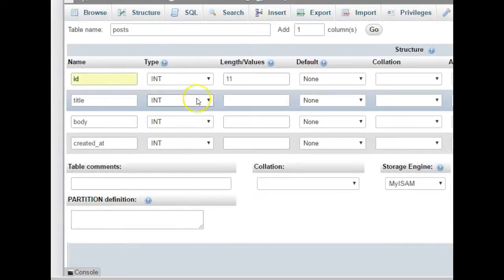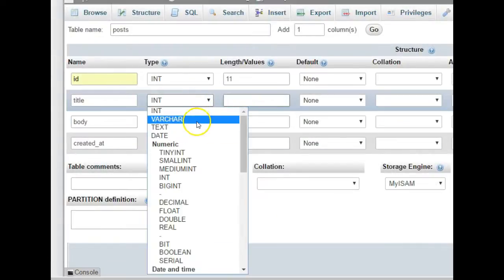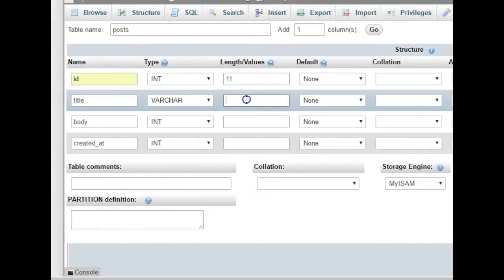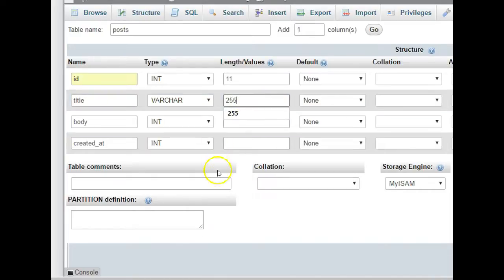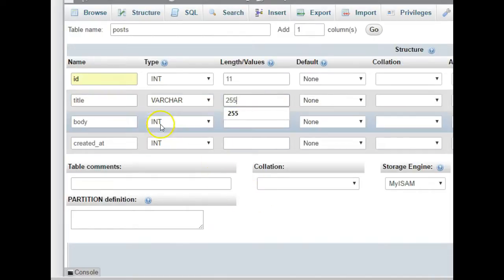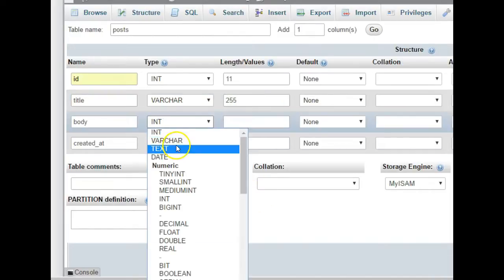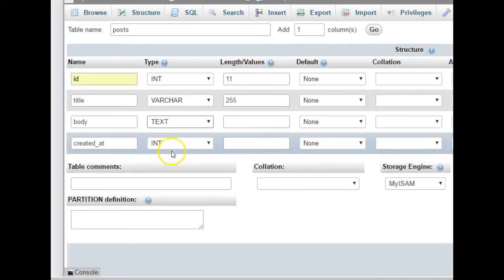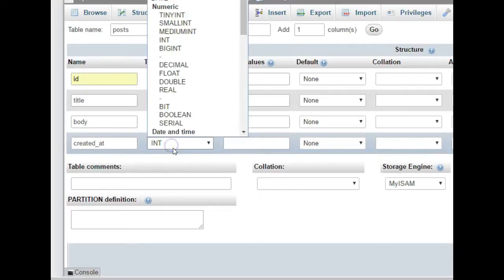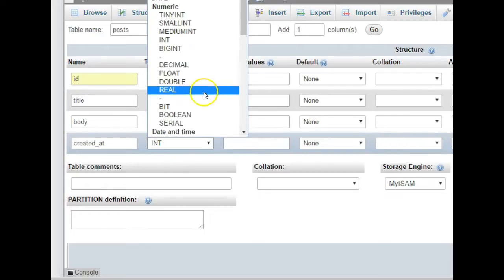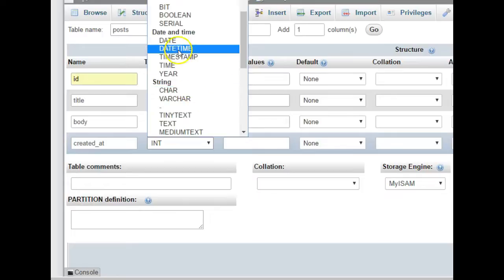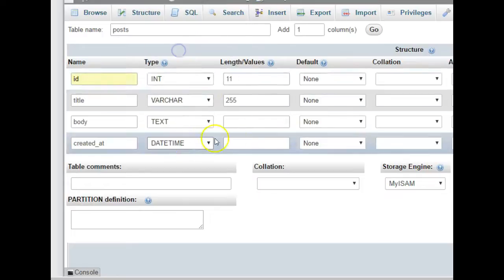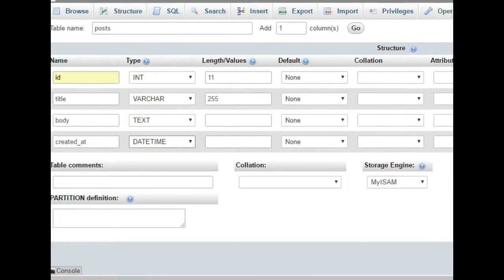This title will be a variable character, VARCHAR, and let's say to be 255 maximum. And then this body will be a text, it can be any number, so we'll leave it empty. This created_at, which is a date time, so we select it time. Then it doesn't have any length.